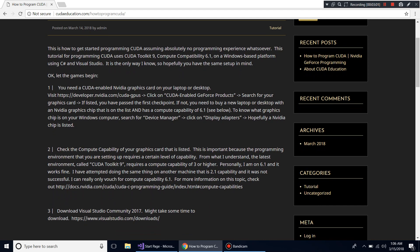The compute capability is important because the programming environment you're going to use — CUDA Toolkit 9 — assumes a 6.1 level. From what I understand, the toolkit may allow compute capability of 3 or higher, but don't quote me on that. I can only vouch for 6.1, because that's what I'm running.